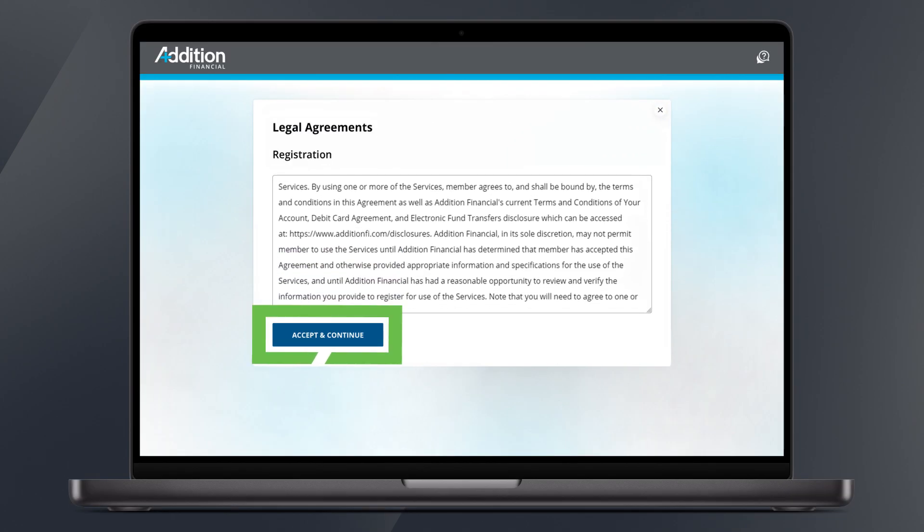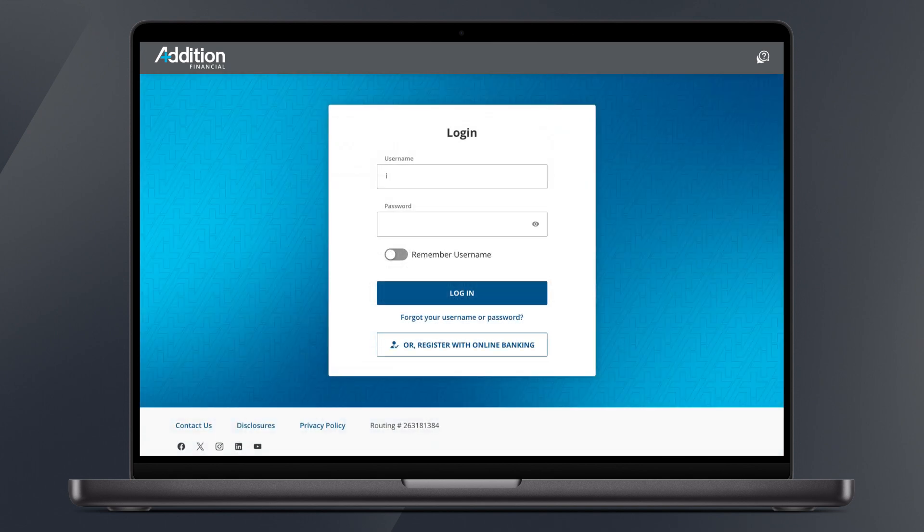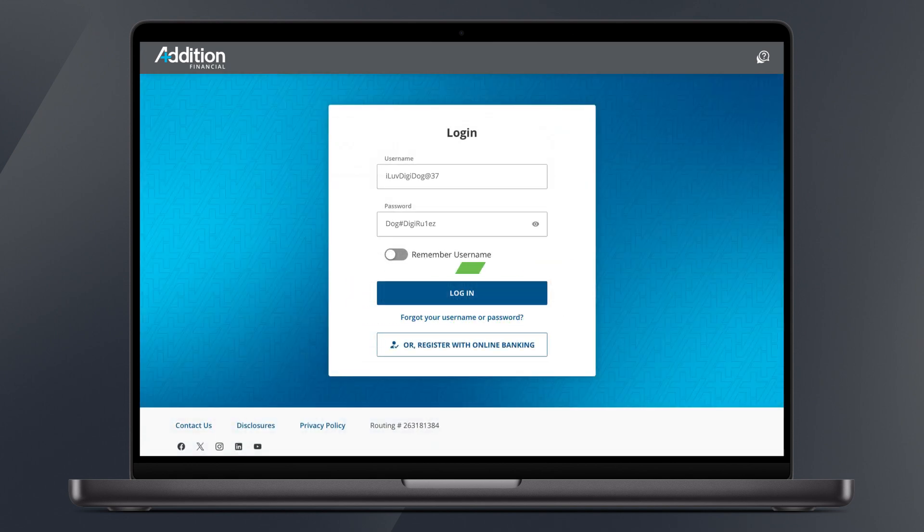Now that we're all registered let's set up multi-factor authentication. First we'll need to log into digital banking using the new username and password you just made.